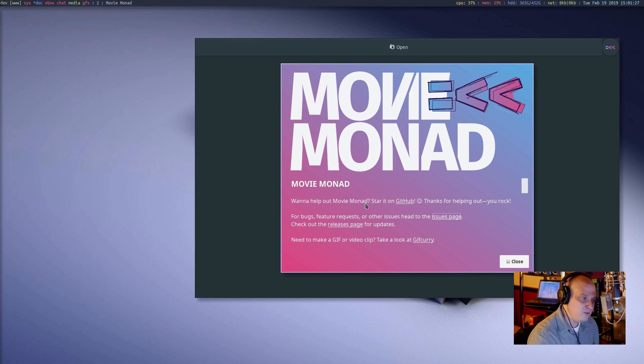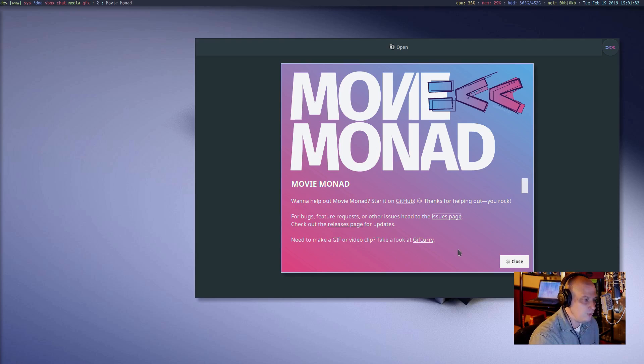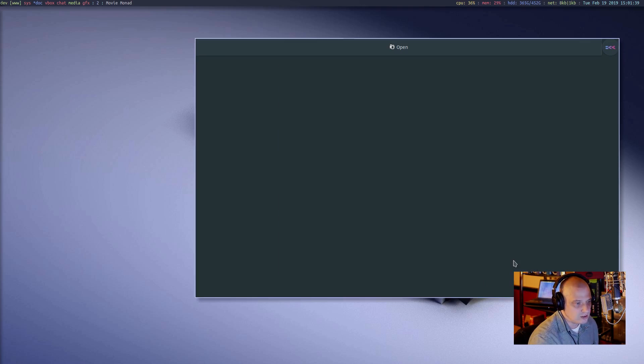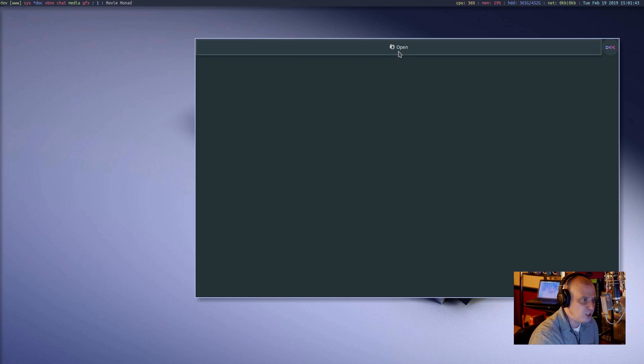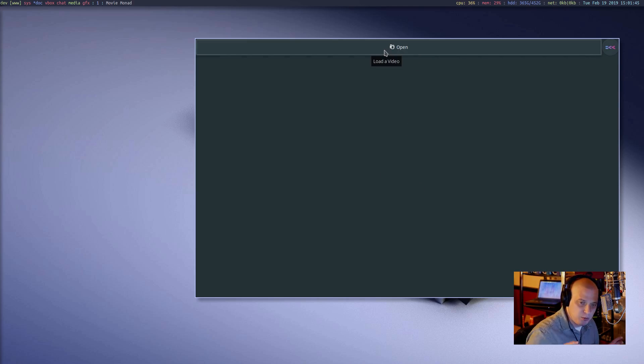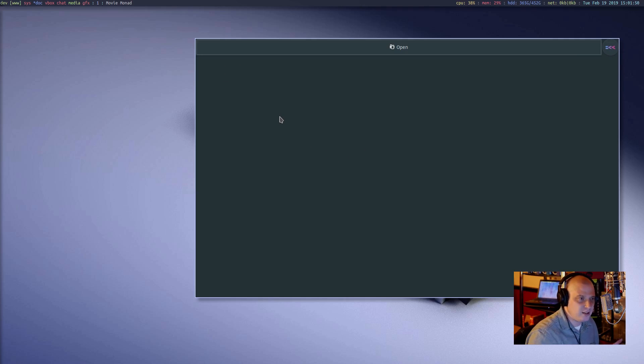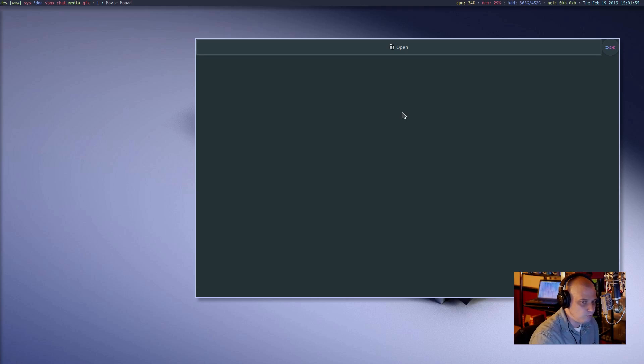MovieMonad, want to help out with MovieMonad? Star it on GitHub. Thanks for helping out. You rock. Nice little about page, too. Give you some information about feature requests, bug reports, and getting information about new releases. Other than that, very minimal. Other than the open box here, the open dialog, there's no file, edit, any of that. No standard menu system of any kind on the system. The only thing you can really do is go open a video.